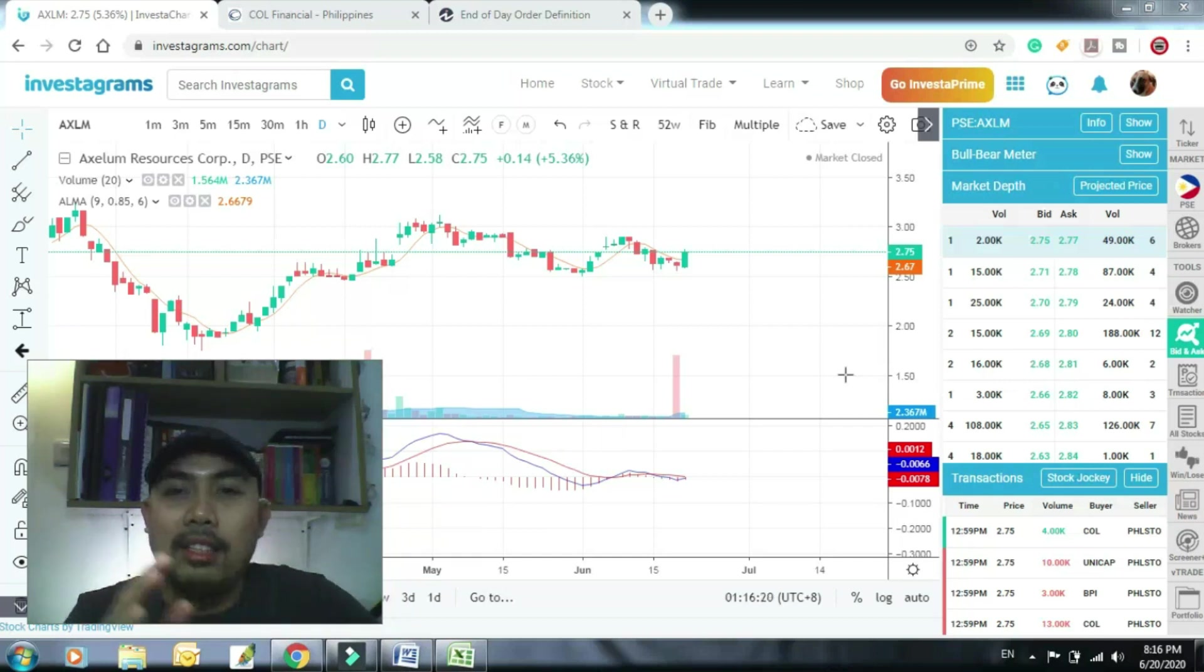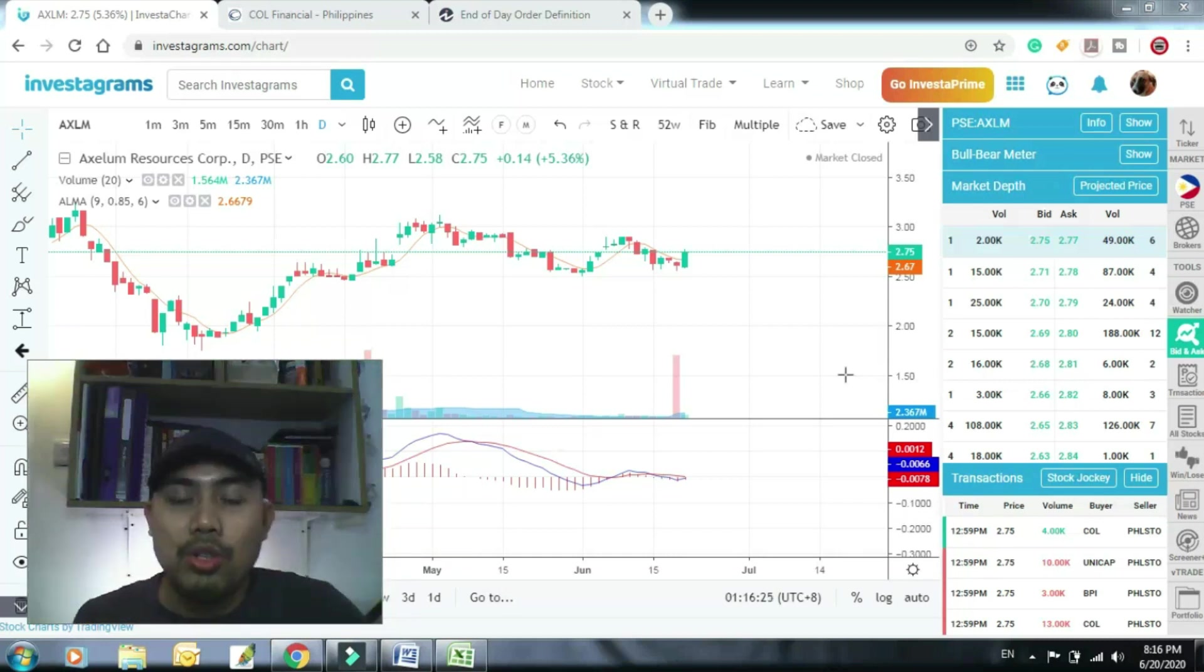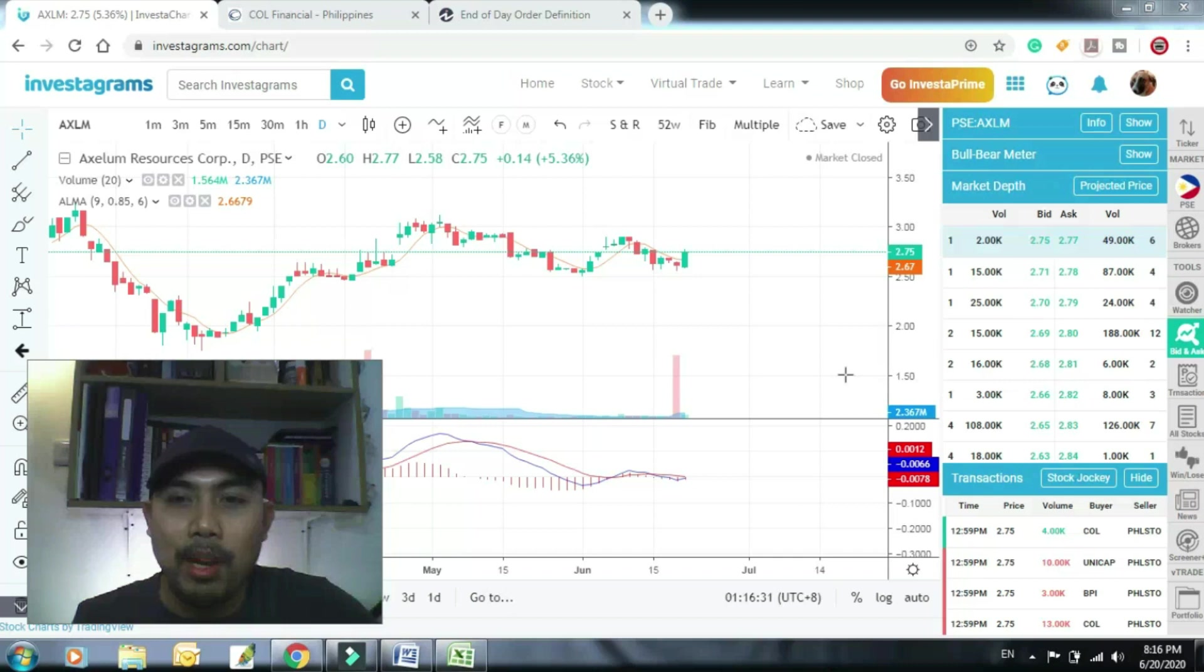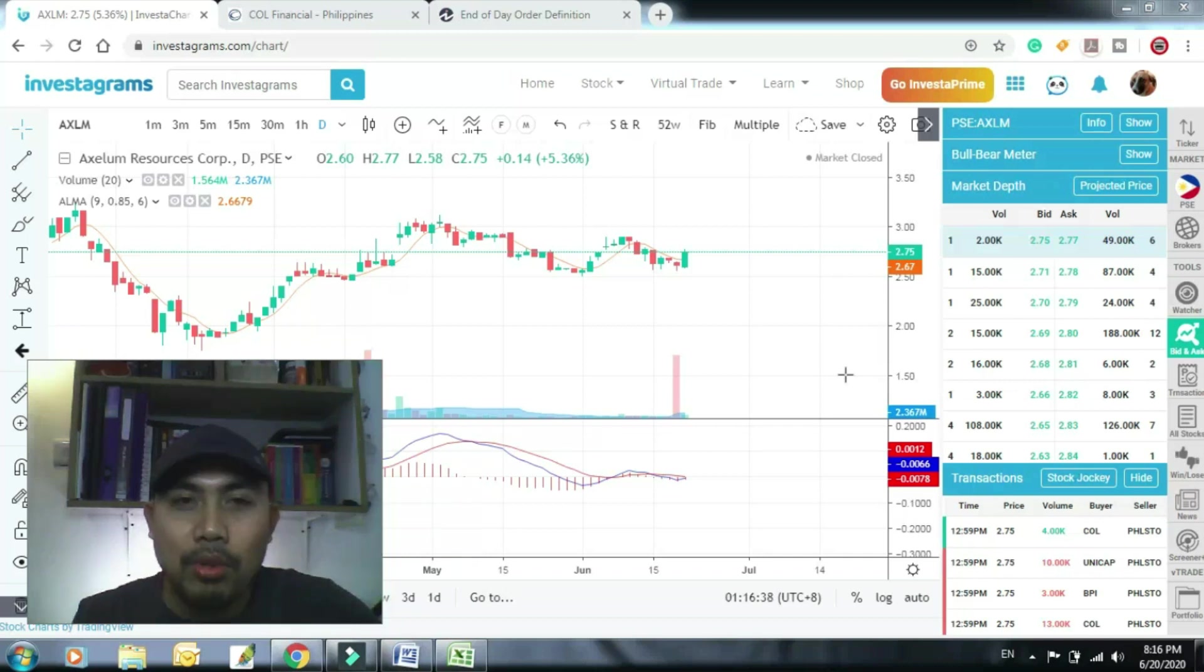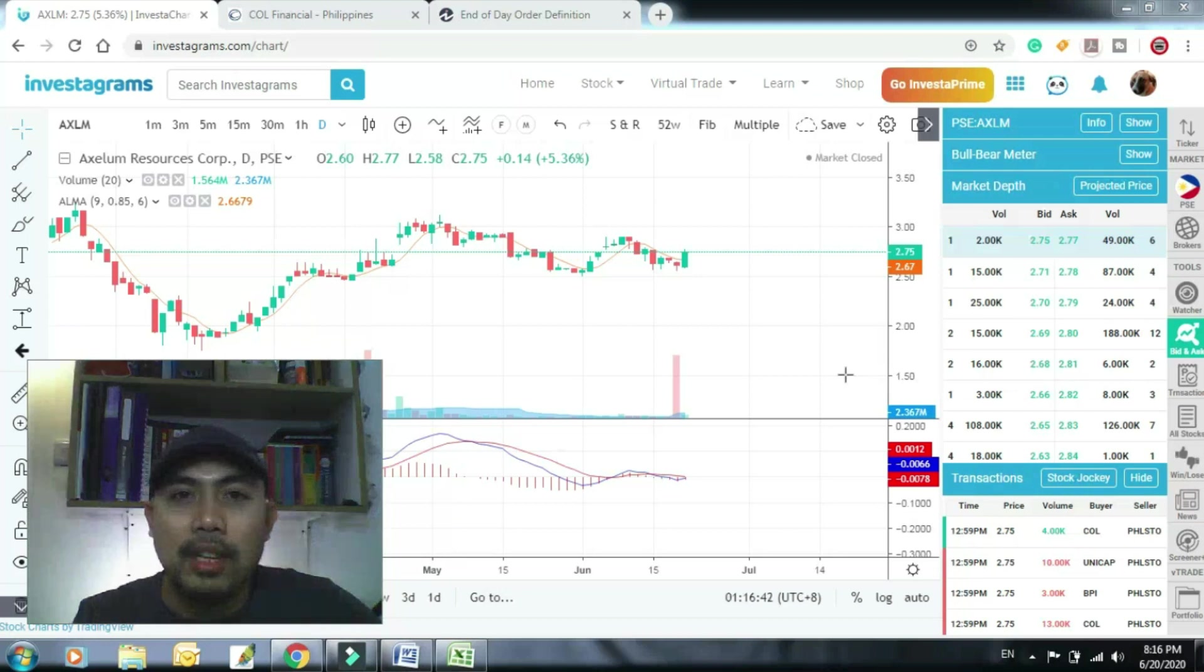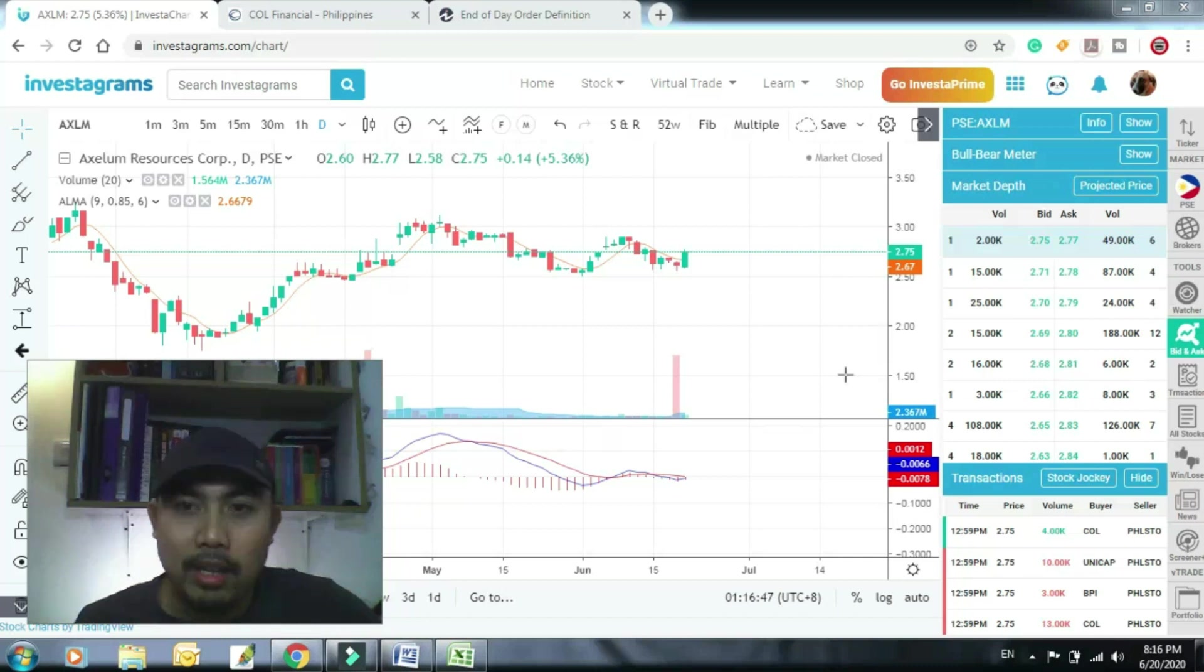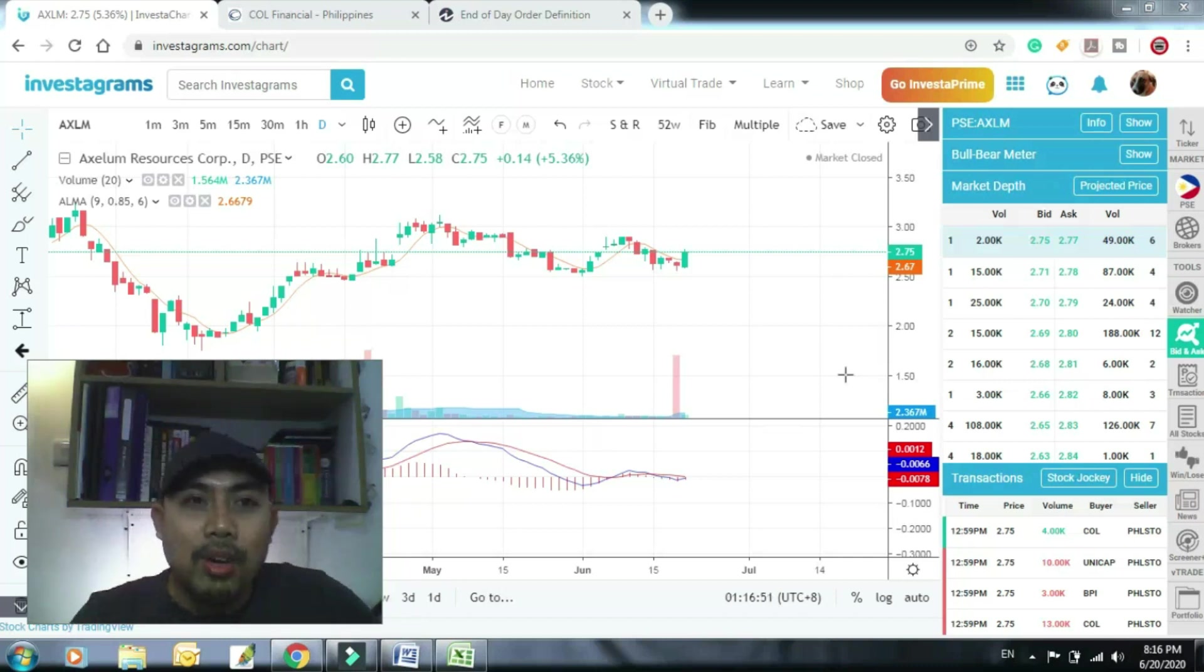So sa stock, sabihin natin complete, end of day EOD price. So bilhin mo yung stock kasi ang sabi ng system mo, bilhin mo raw EOD price, yun yung isa sa parameter. Bilhin mo ng EOD. So irrespective or anong gamit mong system strategy sa pag-trade.